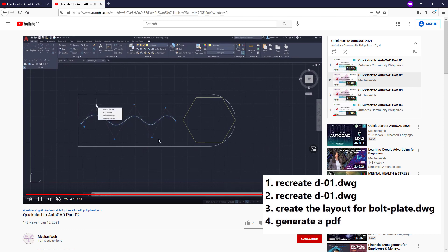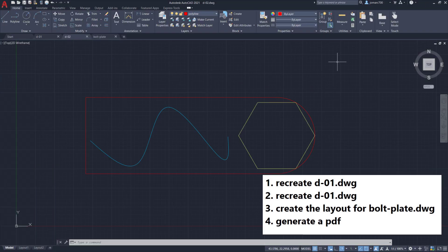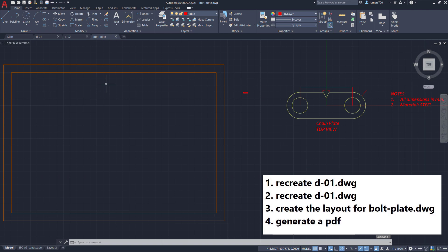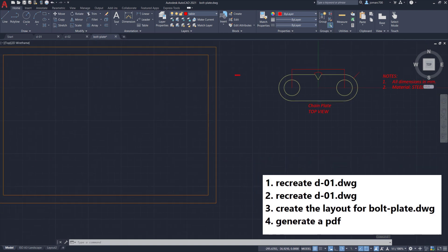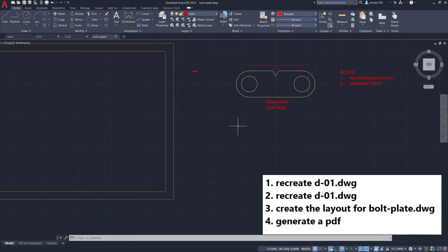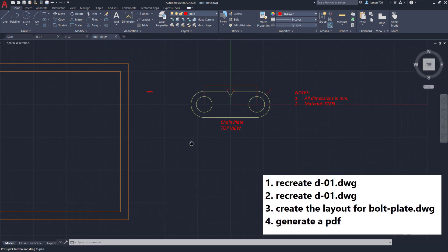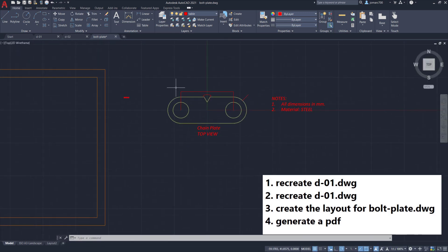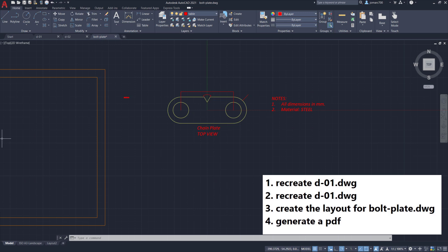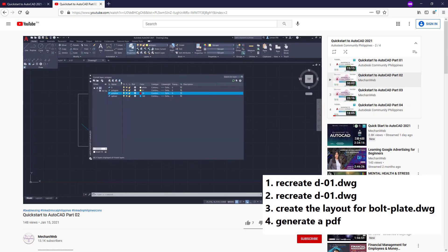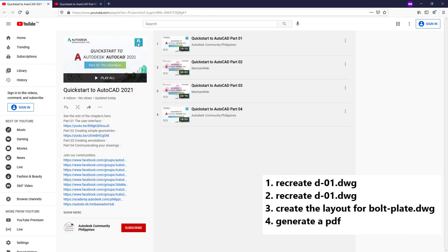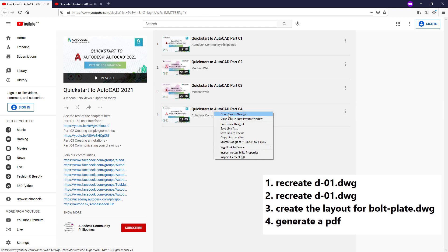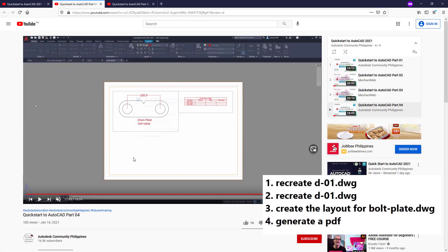Third one, under bolt plate, we are going to share the file for the bolt plate requesting you to recreate the layout we have created for ISO A3 landscape. The solution for this can be seen in QuickStart to AutoCAD part 04.